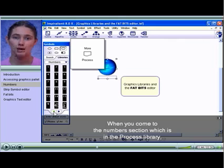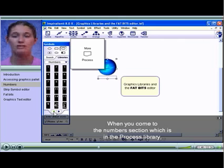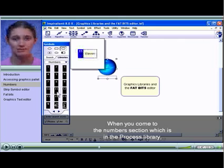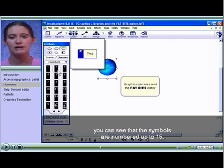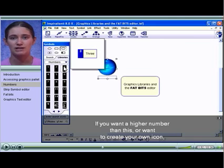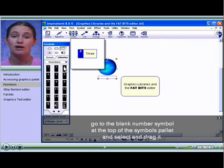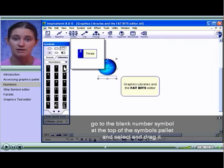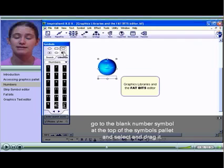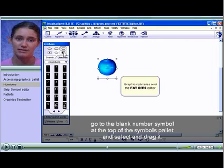When you come to the Numbers section, which is in the Process library, you can see that the symbols are numbered up to 15. If you want a higher number than this or want to create your own icon, go to the blank number symbol at the top of the symbols palette and select and drag it.